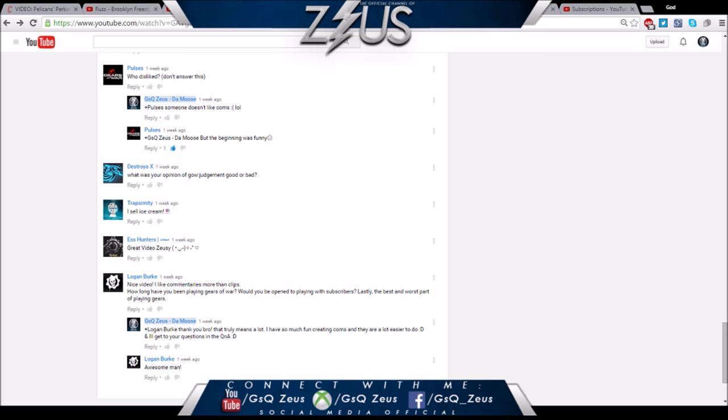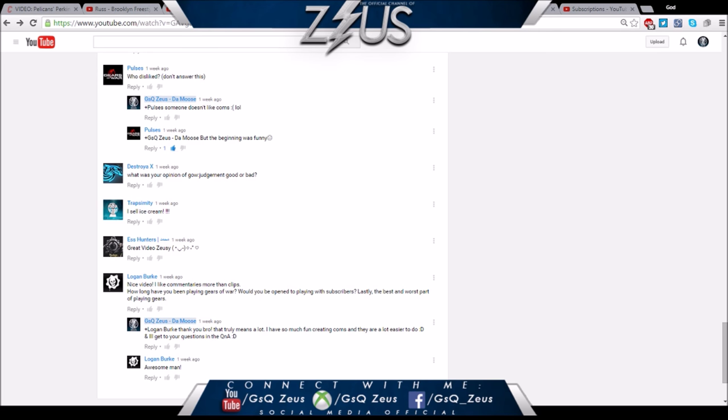What was your opinion of Gears Judgment, good or bad? This goes back to what I originally said. I know Gears Judgment is a very hated game amongst the community but in my opinion it wasn't that bad. Hear me out - there's Gears 1, 2, 3, Halo 1, 2, 3. If you always look at the next game like an add-on or DLC for the game you love, you're always going to be disappointed.